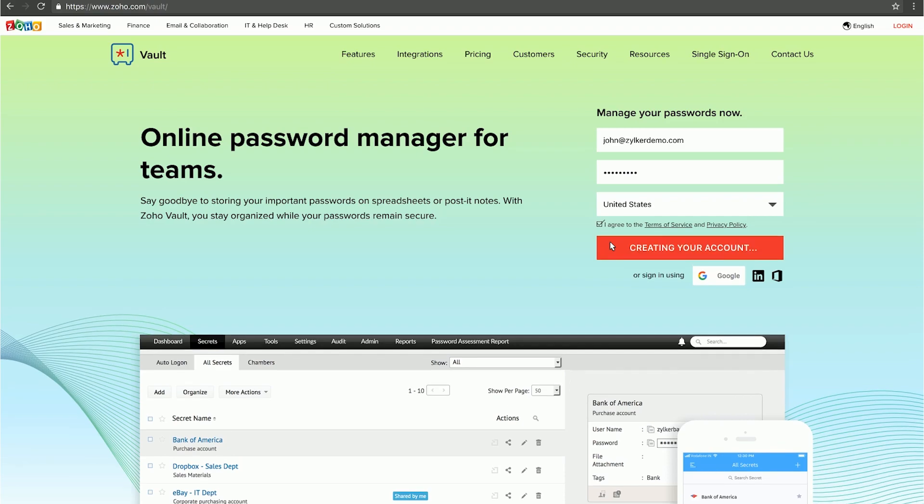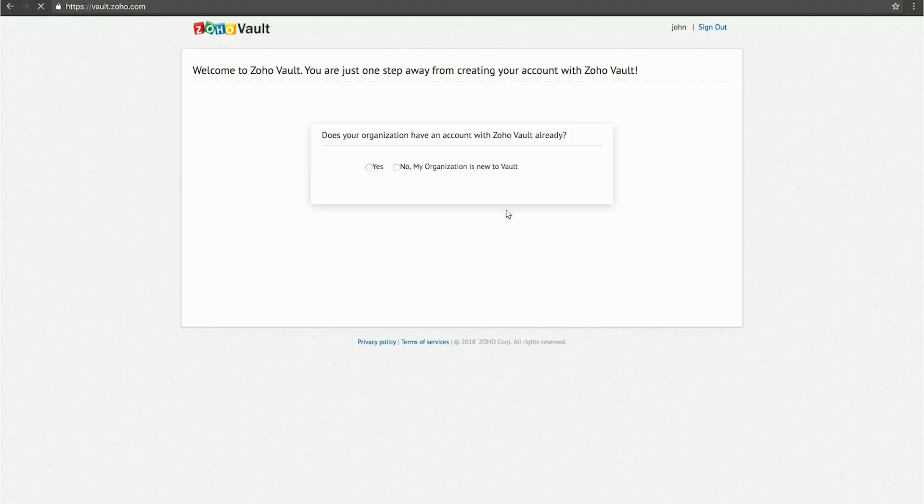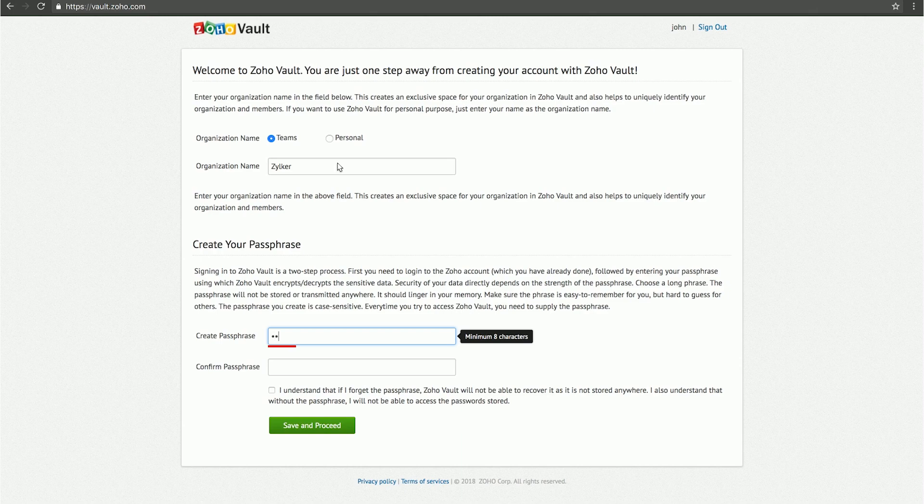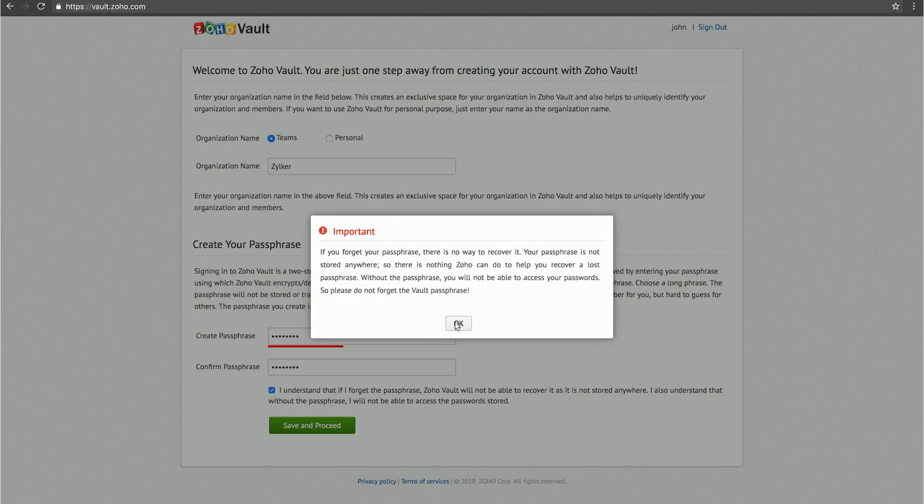During account setup, you'll create a strong passphrase, also called a master key, which will be used to encrypt all your data. Zoho will not save this passphrase anywhere.